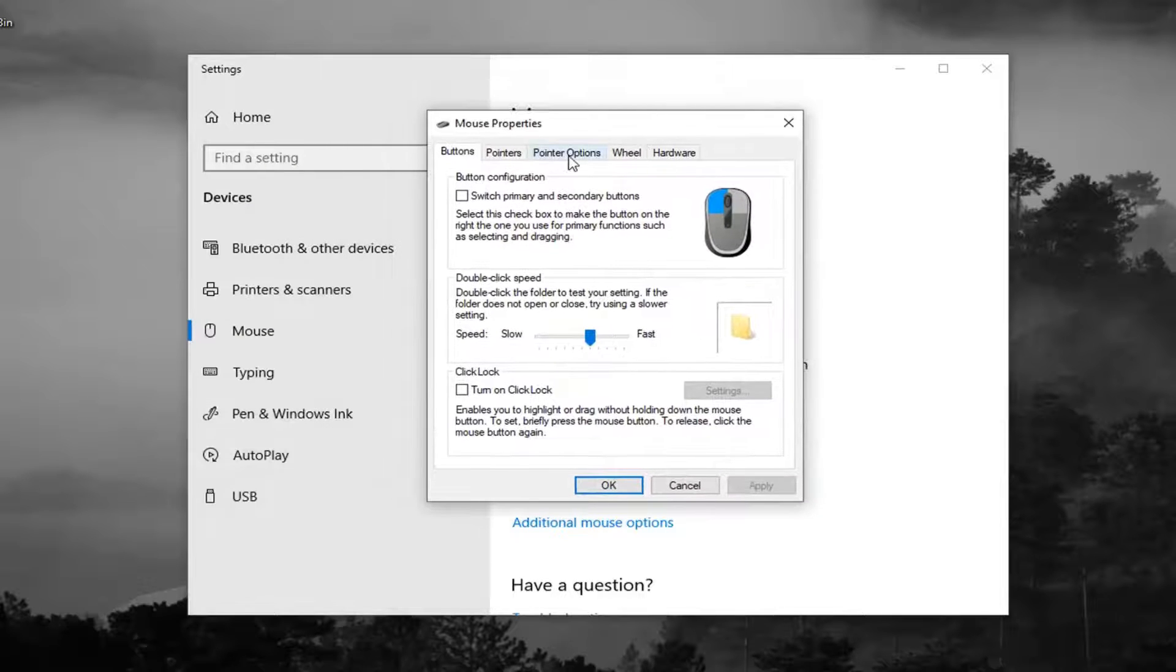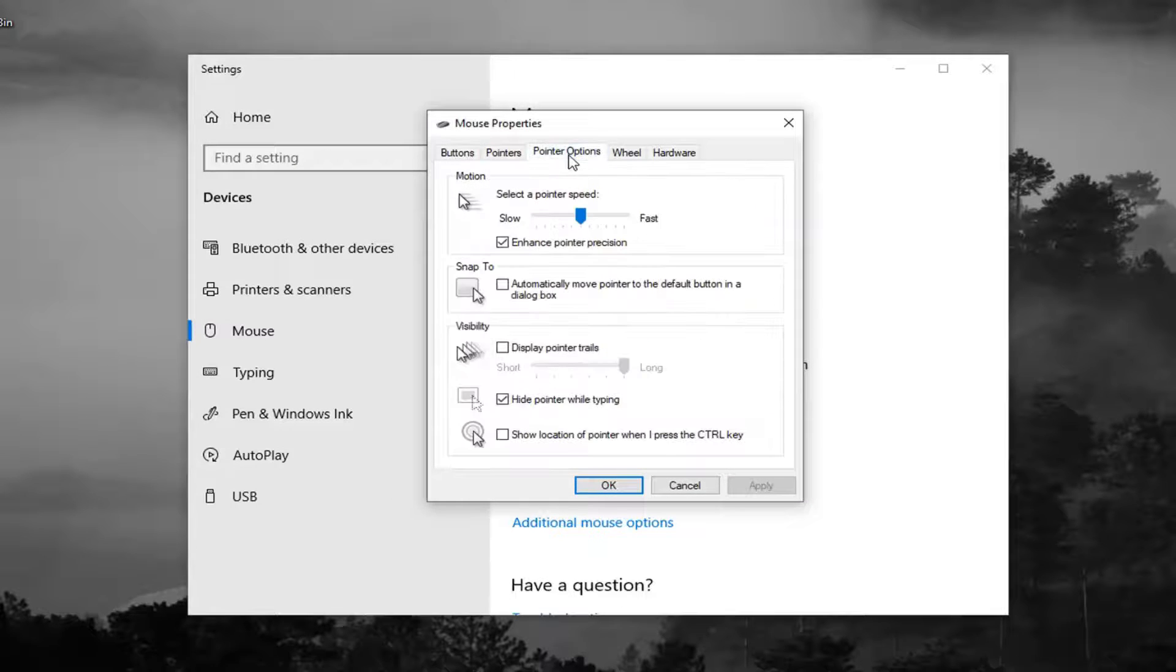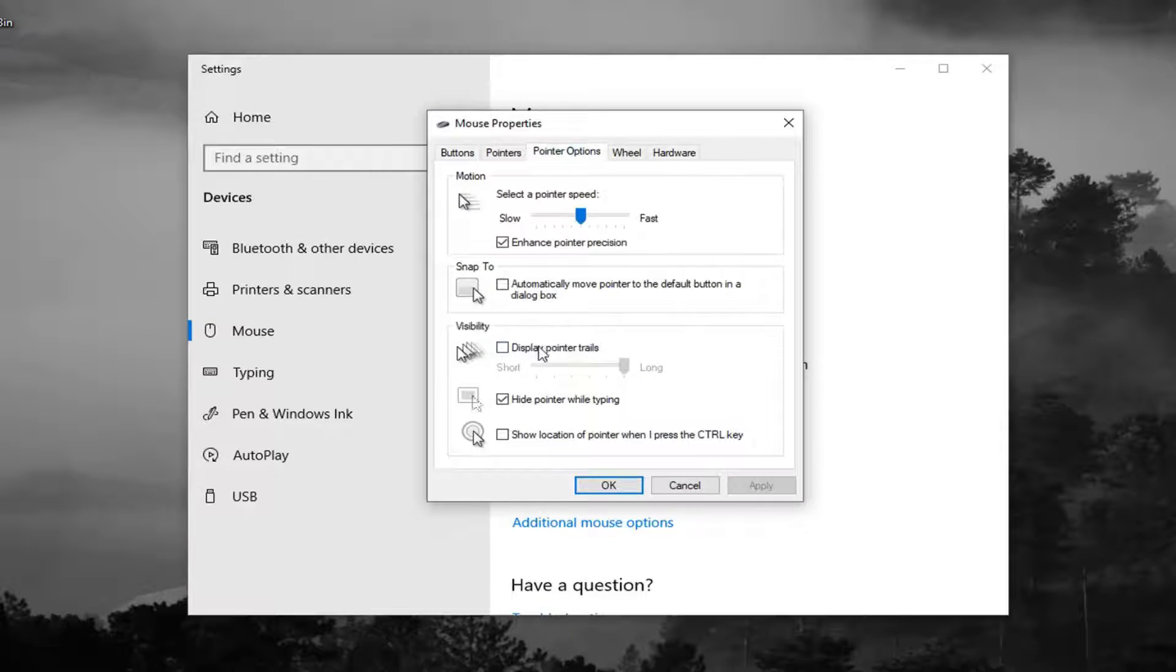Select the pointer options tab. And then underneath visibility, you want to check mark where it says display pointer trails.